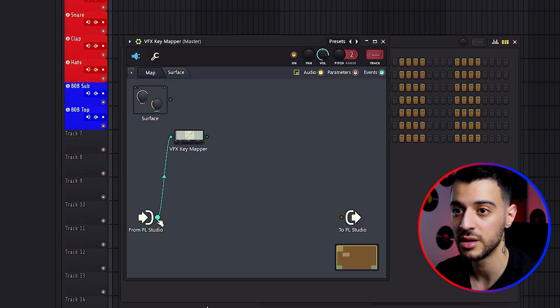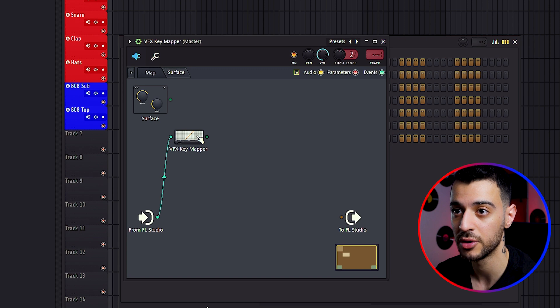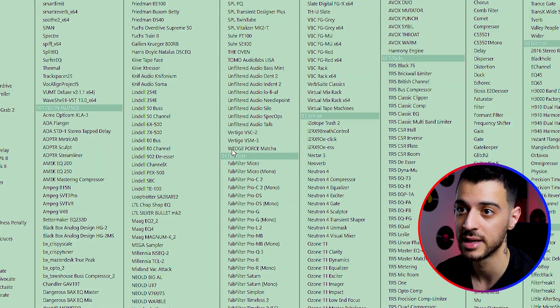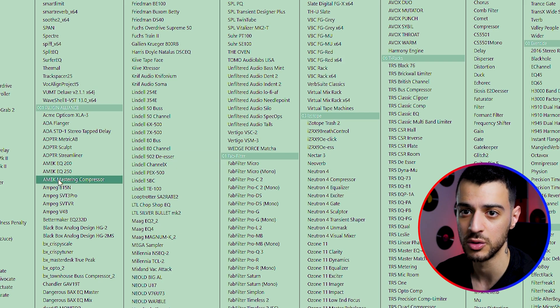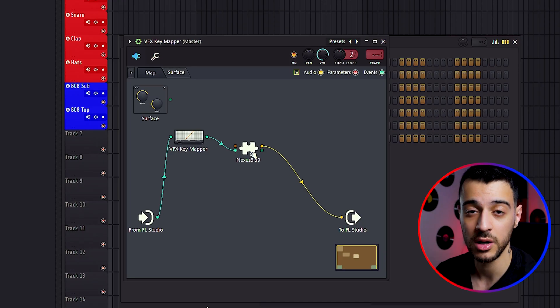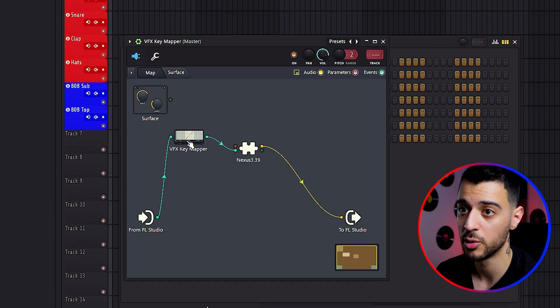From here a green dot is going from FL Studio into VFX key mapper and to the right of the key mapper you have another green dot. Right click on that, insert the plugin that you want to use. I'm going to use Nexus. Double click on the plugin and pick the sound that you want. Let's just pick a piano sound.